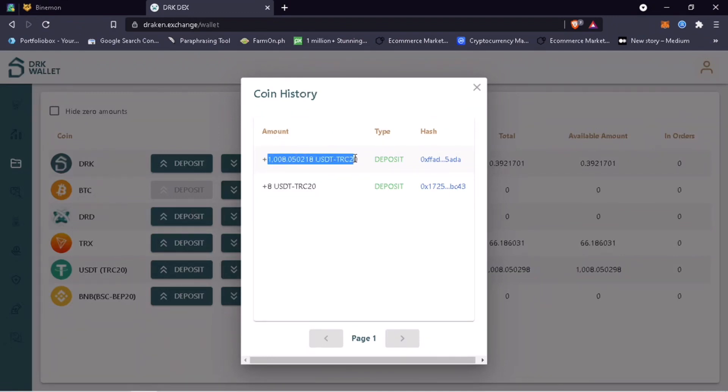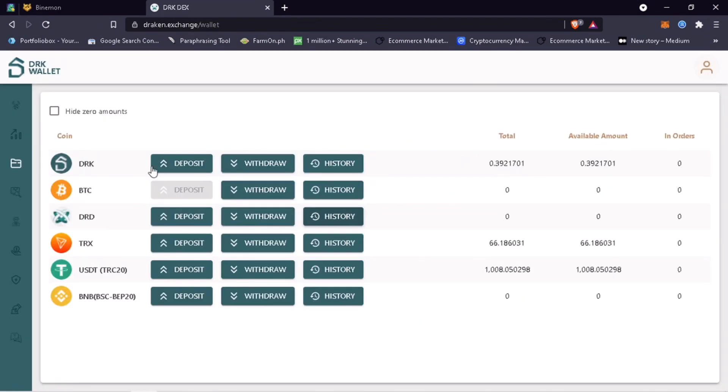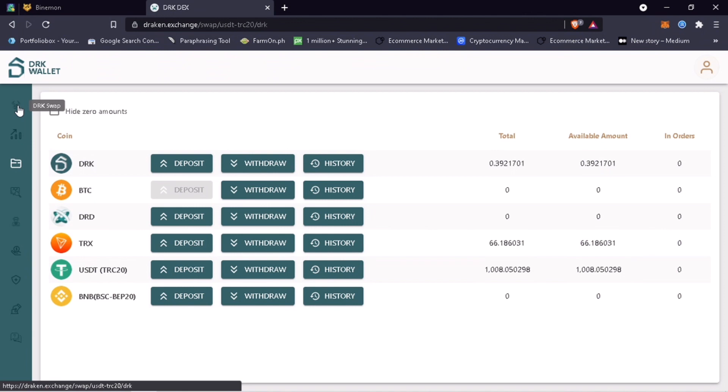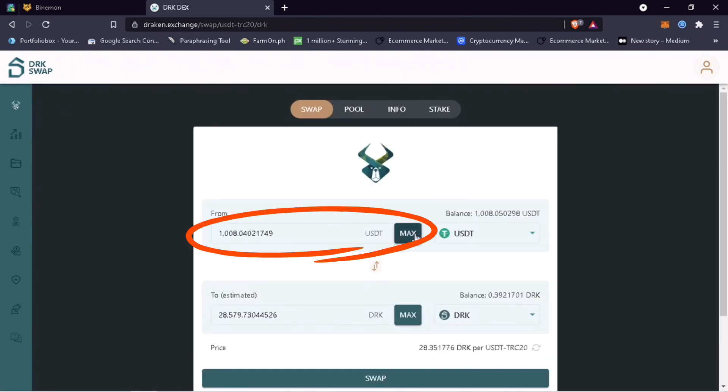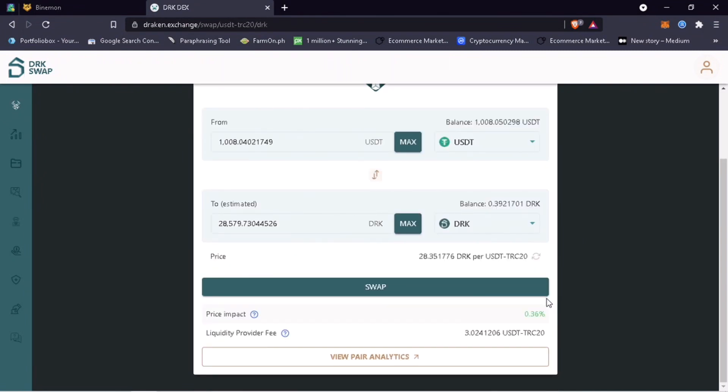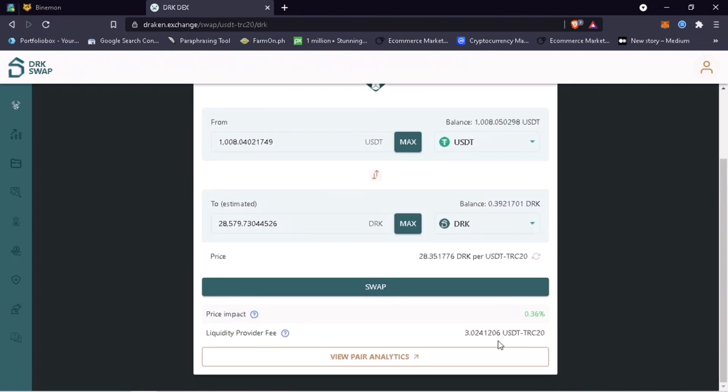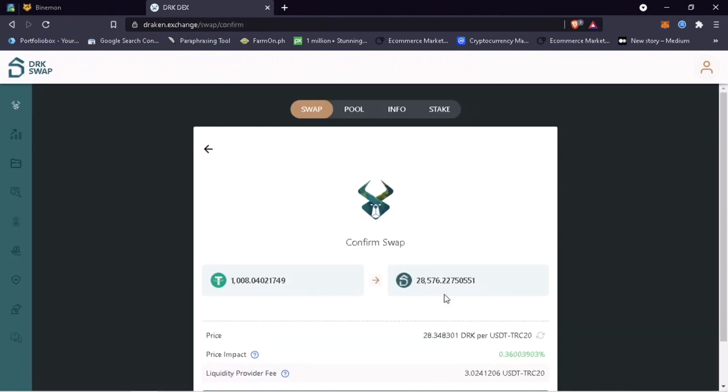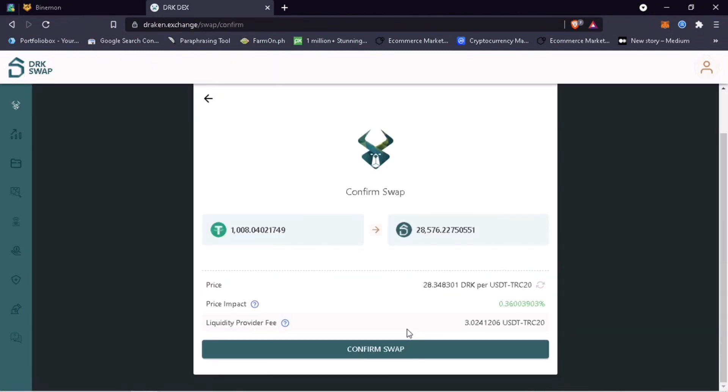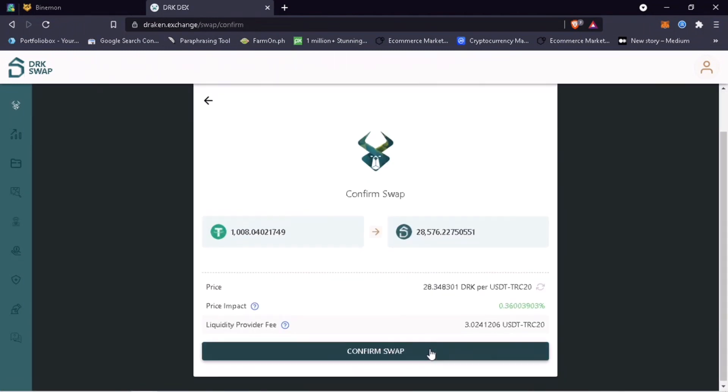Now go back to DRK swap and put the amount of USDT TRC20 you want to exchange. As of the moment, with my 1008 USDT, I will get 28,759 DRK tokens. Once decided, click swap then confirm swap.